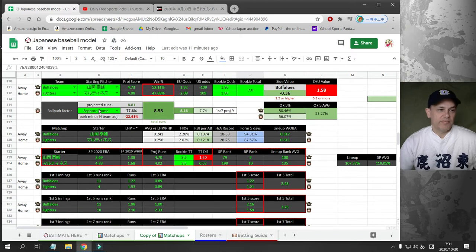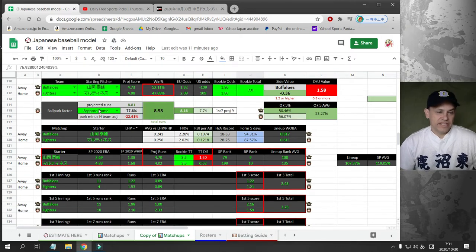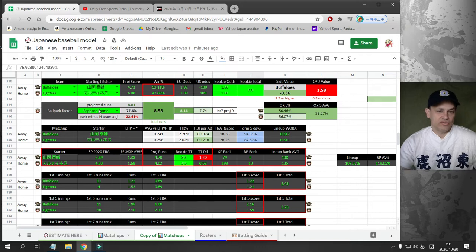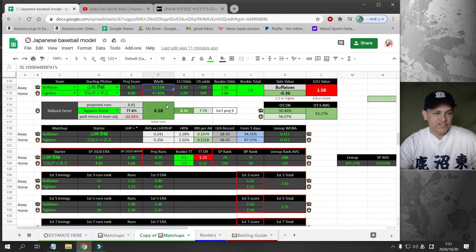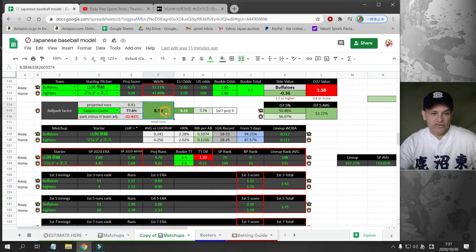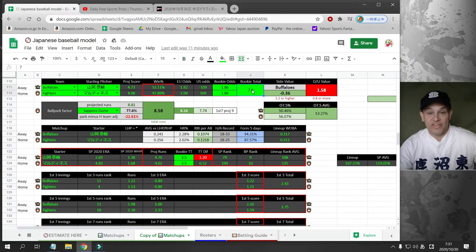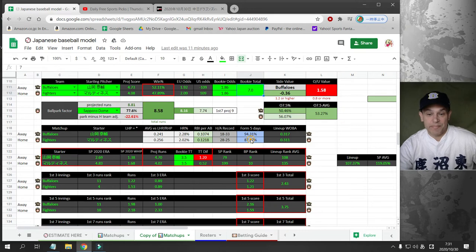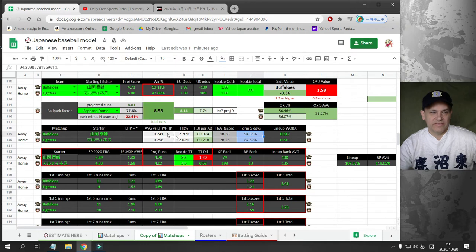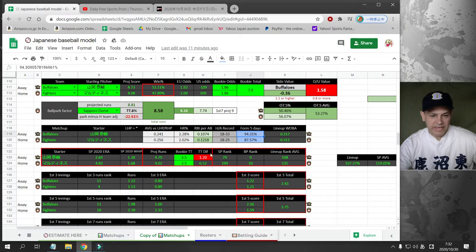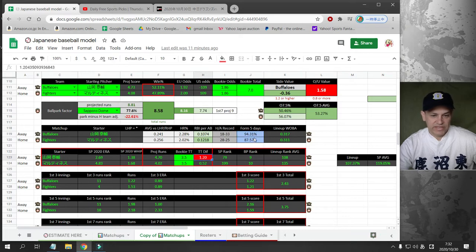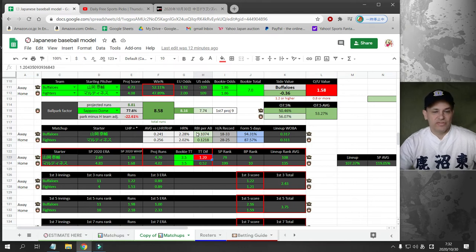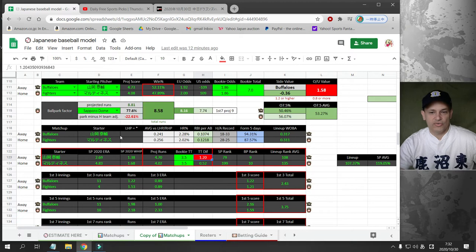The Buffaloes are going to take on the Fighters at Sapporo Dome. My numbers say 52% chance Buffaloes win. My over-under is 8.5, the bookie's offering seven. So there is a little value on the over seven, but both teams are hitting pretty cold. These two teams have been in 1-0, 2-0 games. So I'm not betting it. My numbers also say that Orix over 3.5 runs for a team total is a good bet.